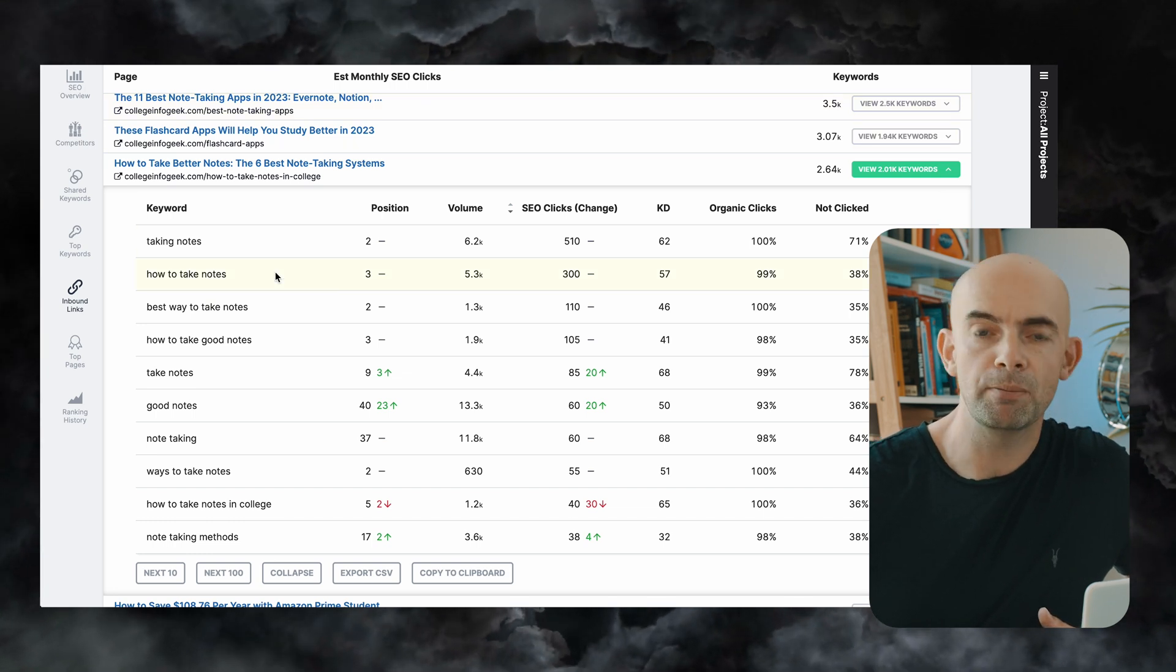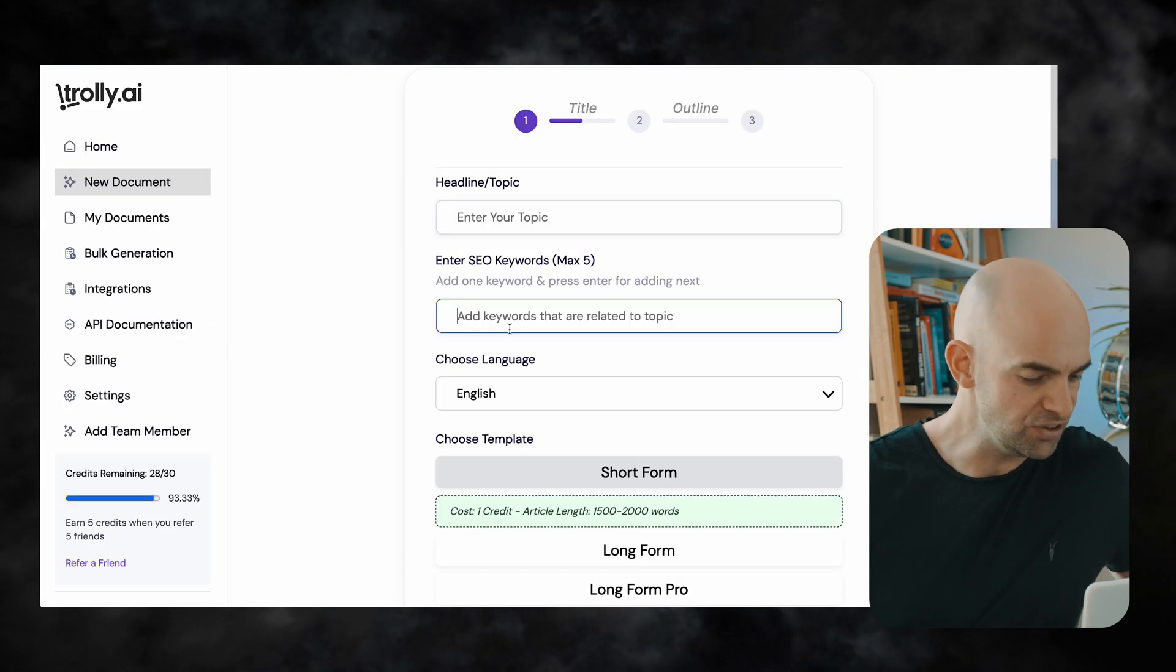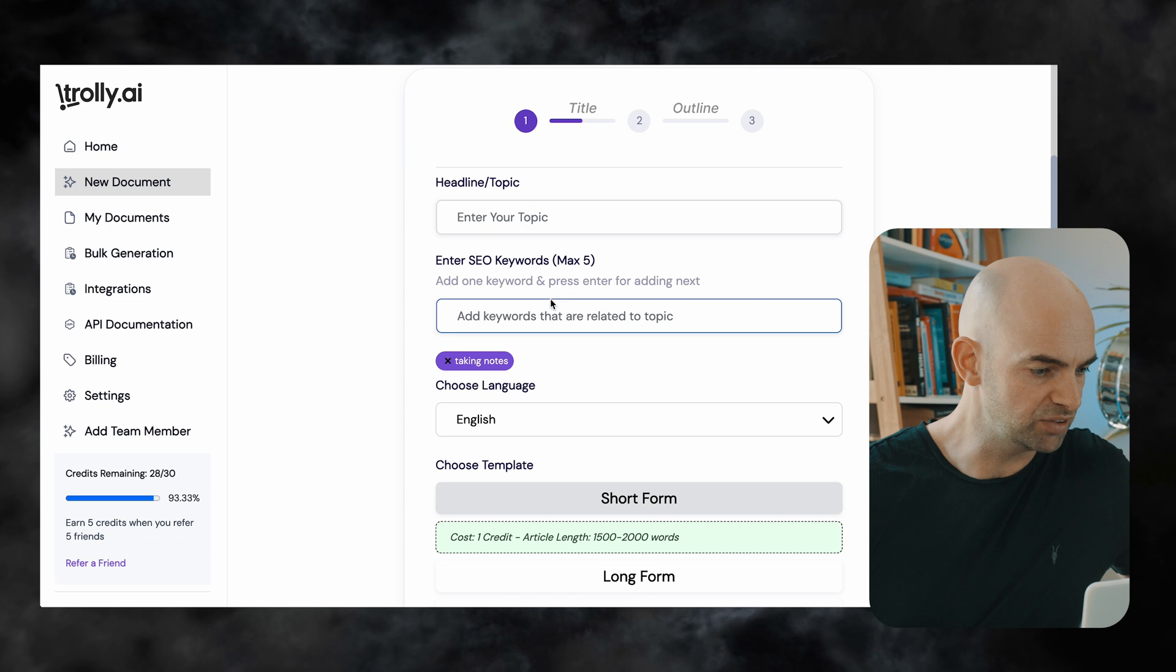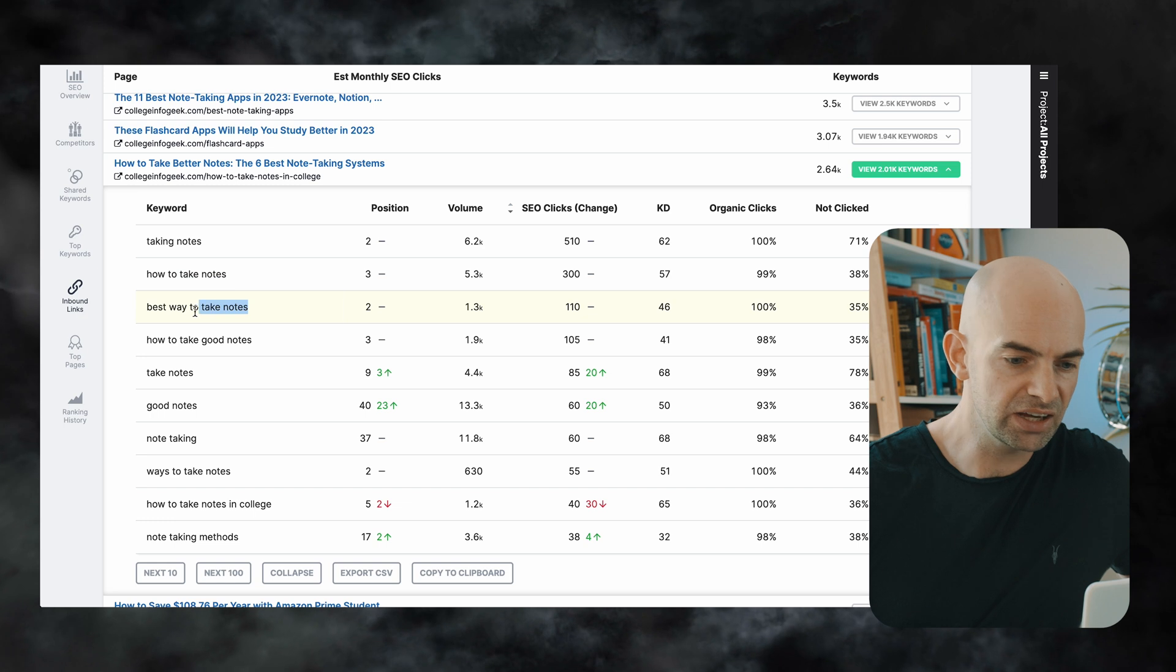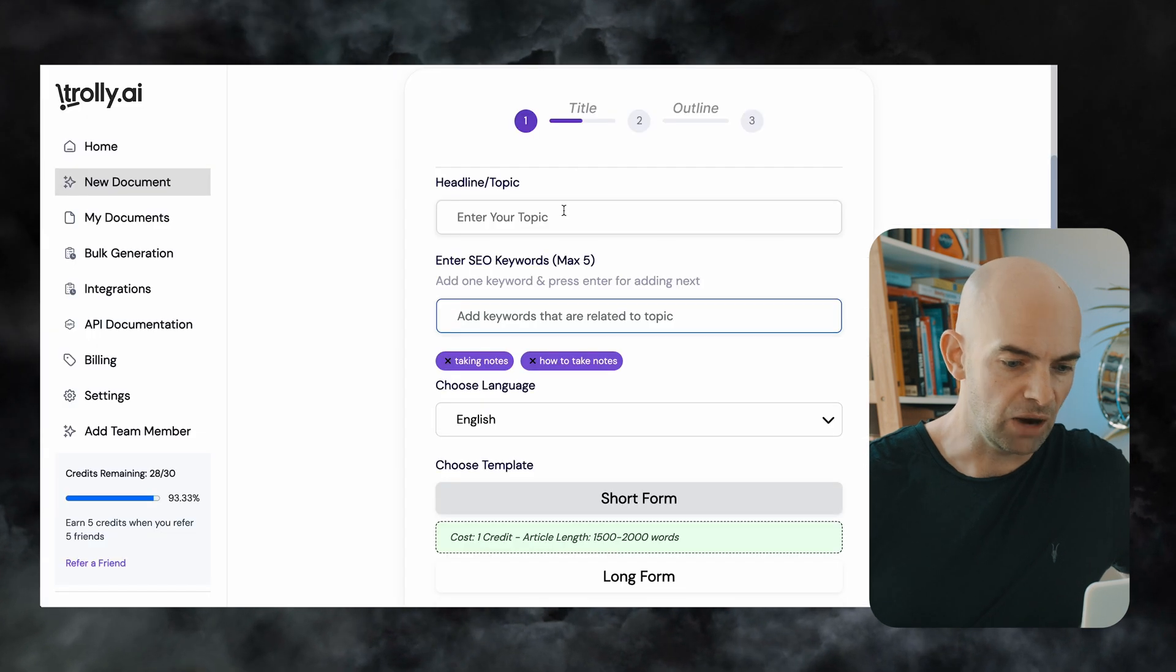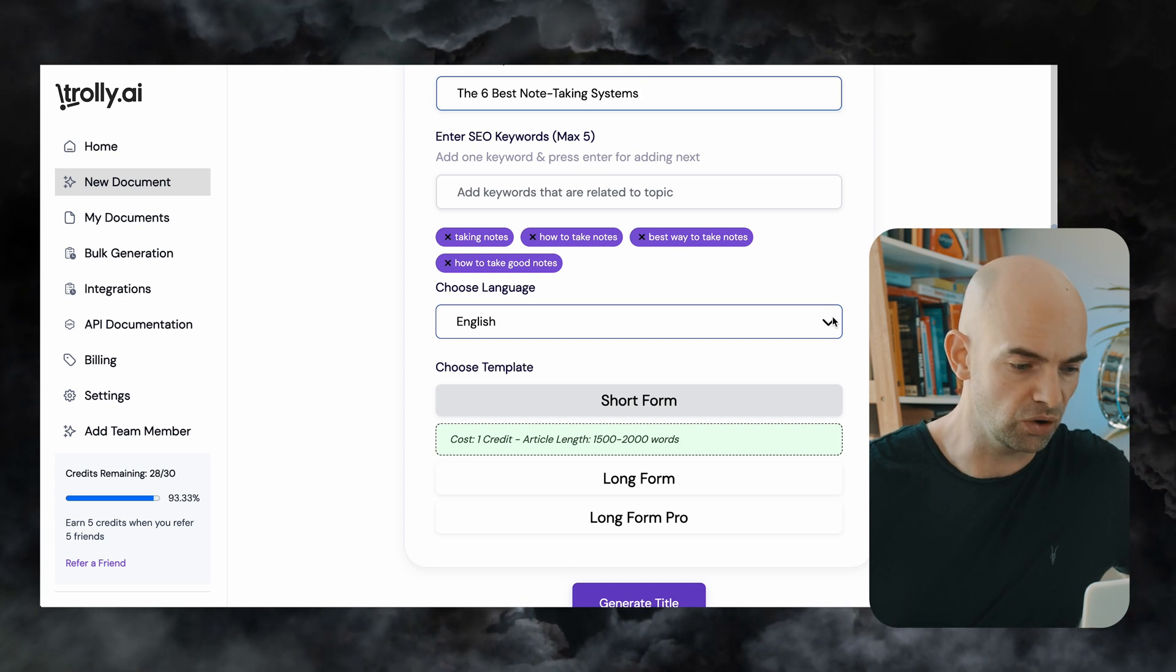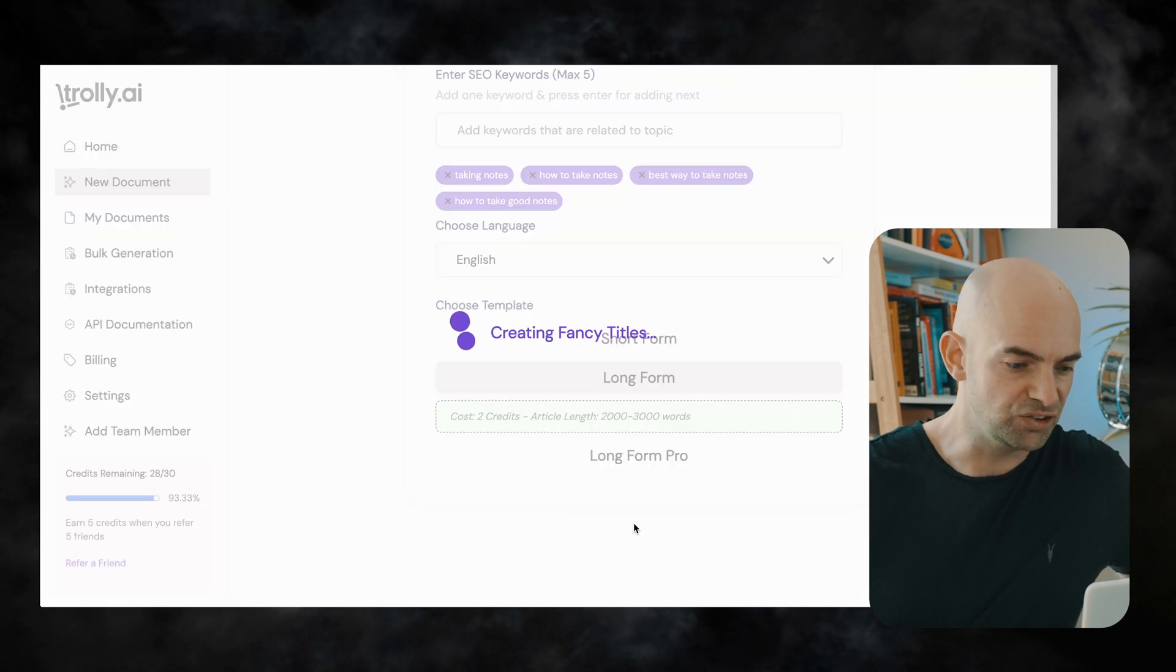So if we remember back in Trolley I can put in five keywords and so what I can do here is I can copy each of these keywords like taking notes go back over into Trolley and add these in as my keywords and I can do this maybe for the top four or five here and I'm particularly looking at keywords that are quite similar that can be kind of clustered or grouped together. So I've put those four keywords in now we can set this to any language we want but I'm going to stick for English for my website and as I said we're using the short form content editor to begin with which costs one credit long form costs two credits and then once we're happy I'm going to hit generate.